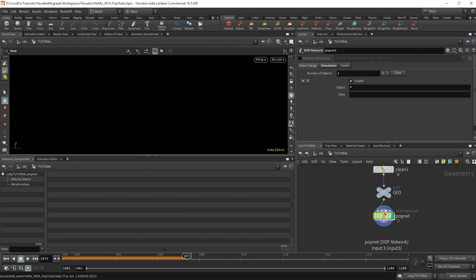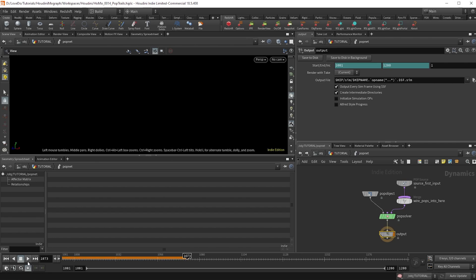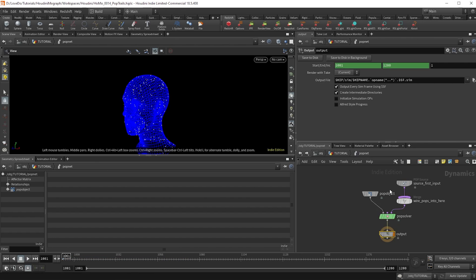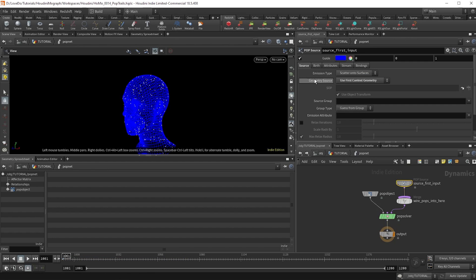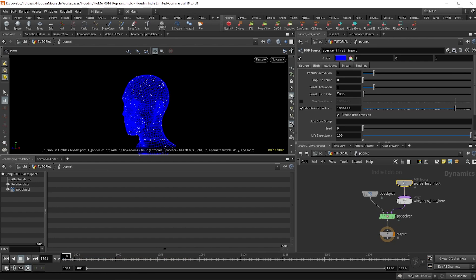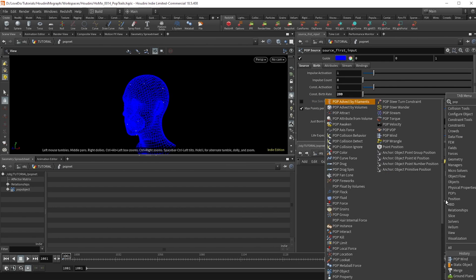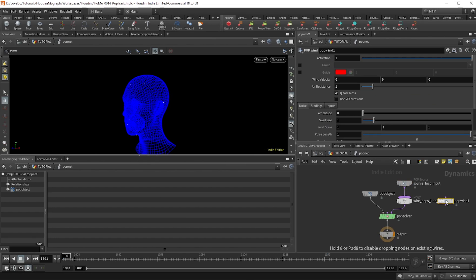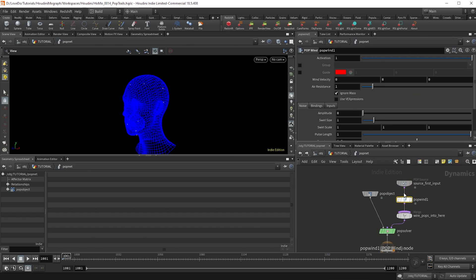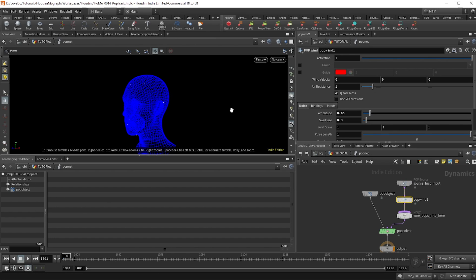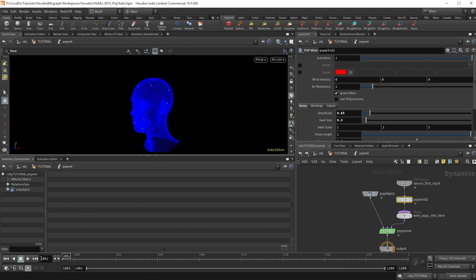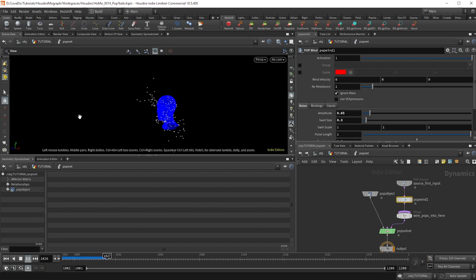So I'm just going to turn down this constant birth rate to 200, and then make a pop wind. And this is just going to give us some motion. So I'm going to bring the amplitude up a little bit and the swirl size down. Now, if you hit play, you'll see that we already have particles moving.